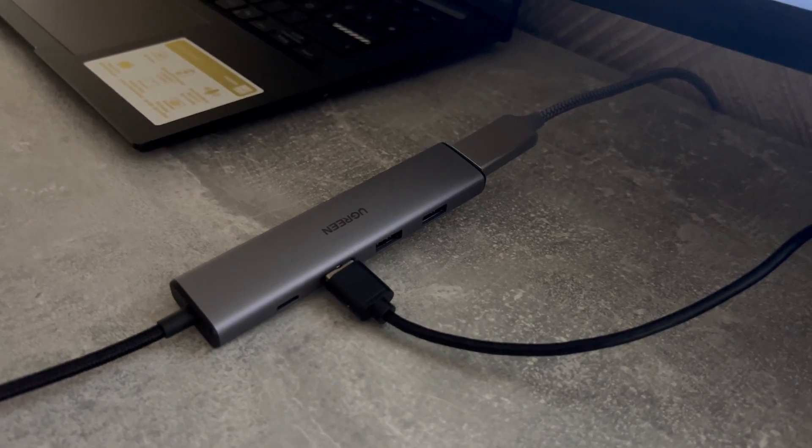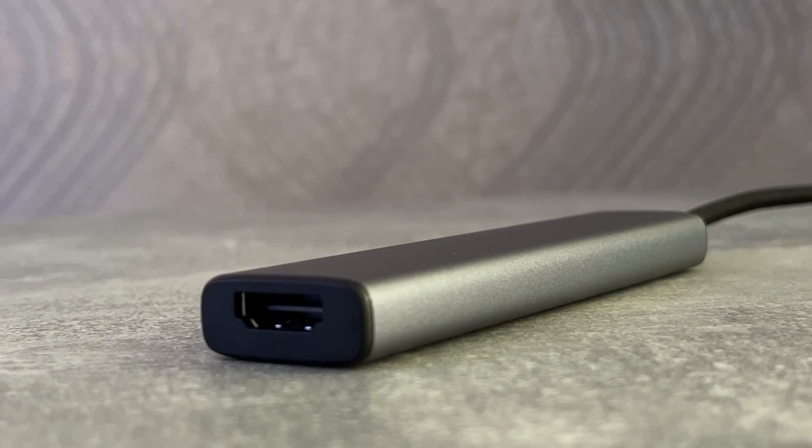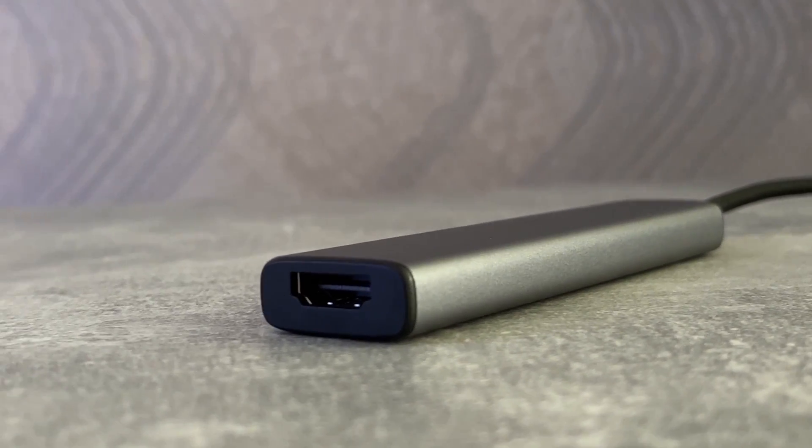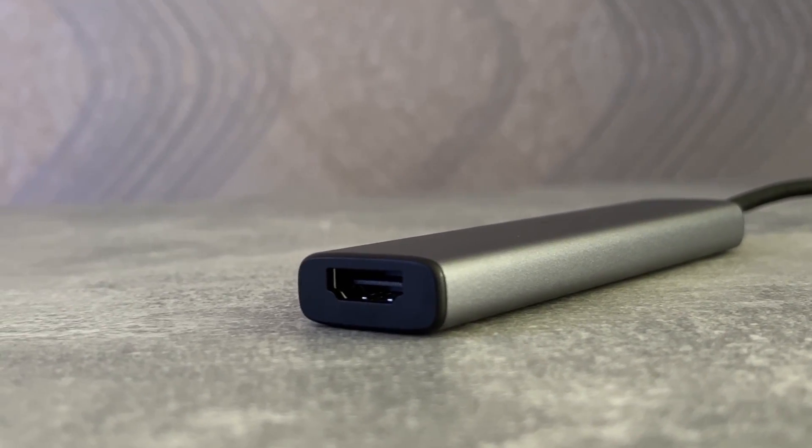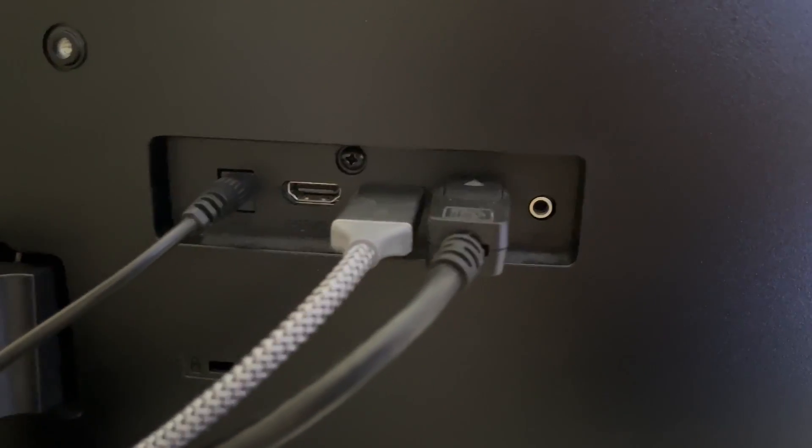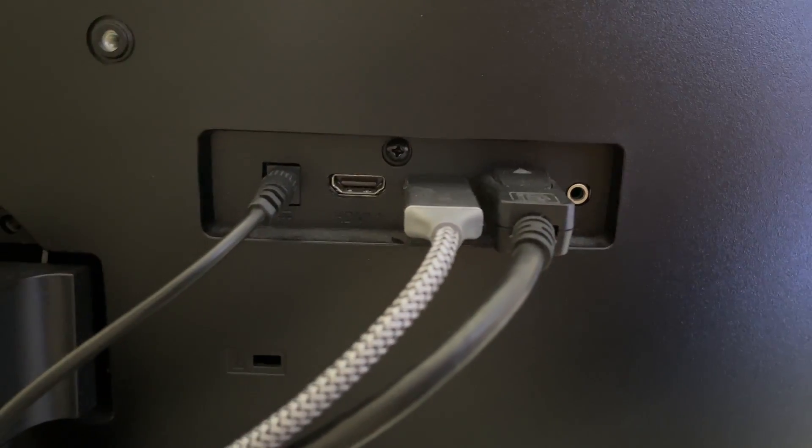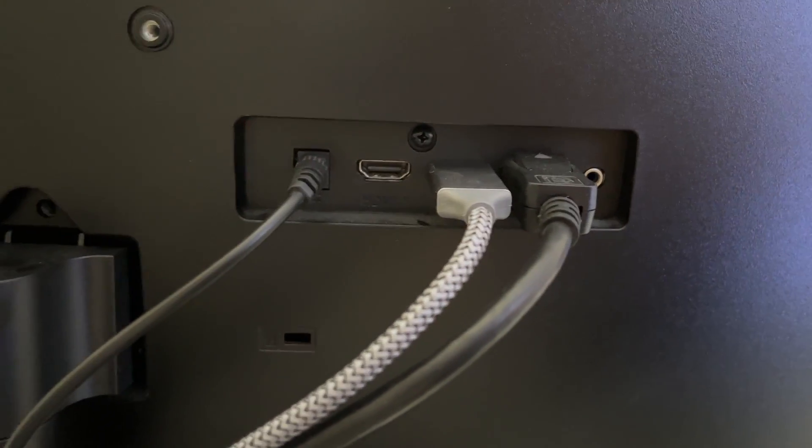The hub conveniently allows me to connect my monitor through HDMI. Since my monitor supports multiple HDMI inputs, both the PC and the laptop are connected to it.